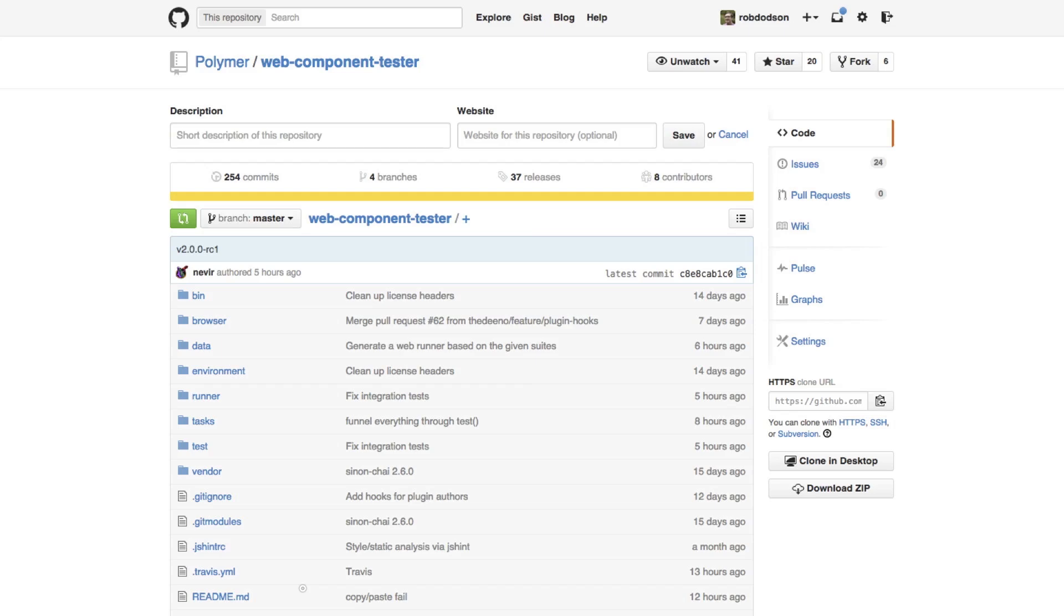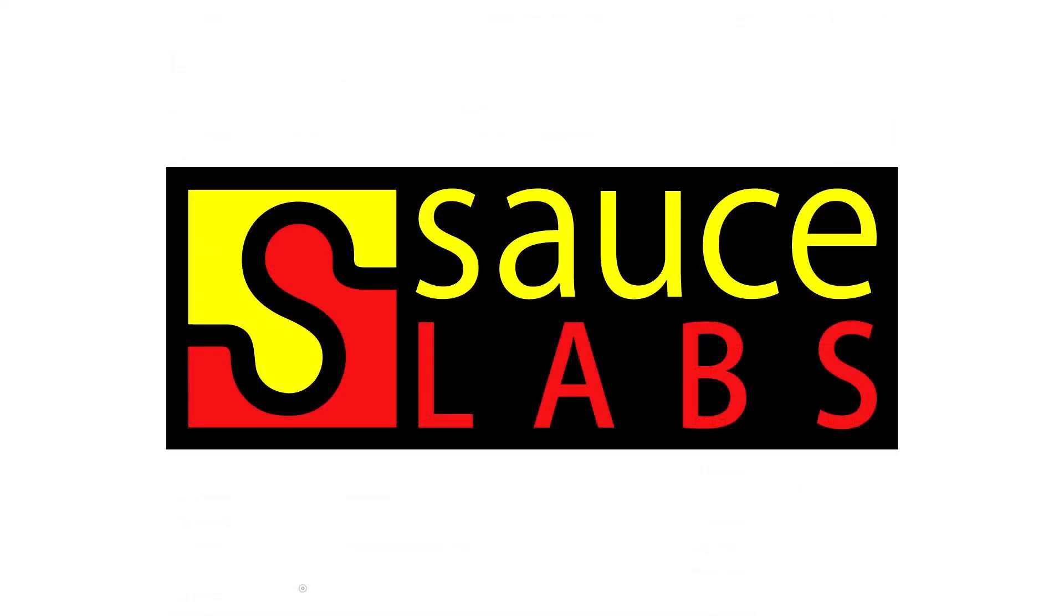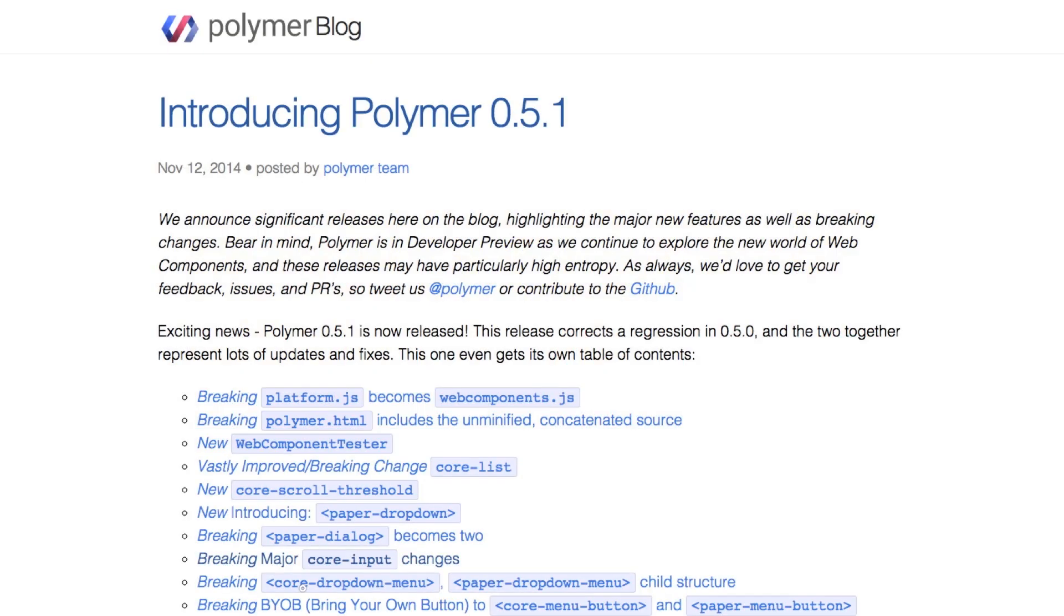Tests can be run on any browser you have locally installed, and Web Component Tester will also set up a connection to Sauce Labs so you can run your test on virtual machines in Windows, Linux, Mac, and even iOS and Android.